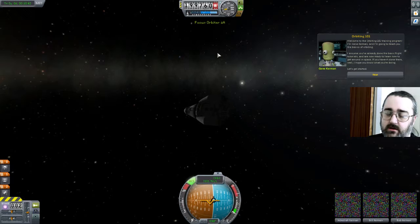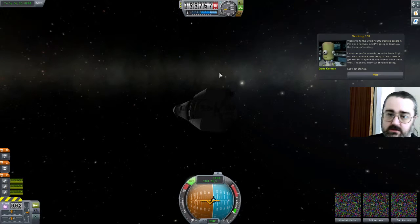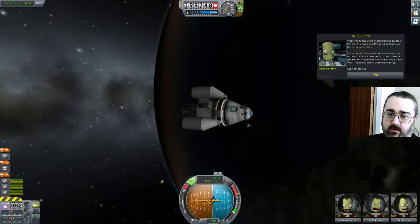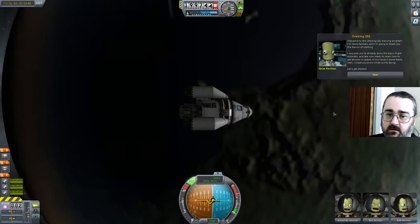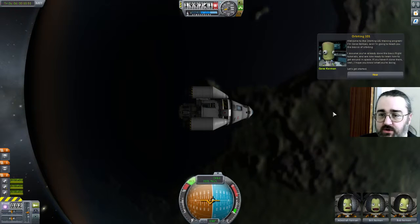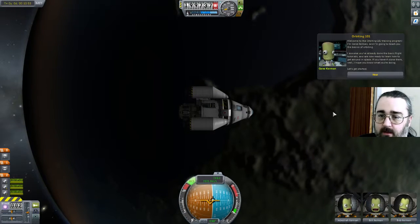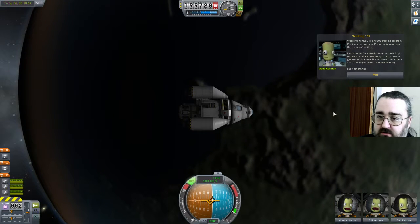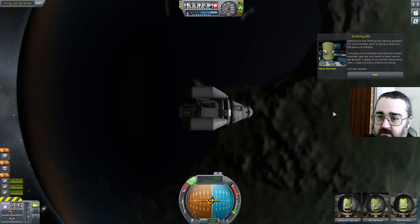Let's do that then. I presume Orbiter 1 is just going to be the same thing. No, I think it's a slightly different beast. Let's go over here and see what it looks like. Welcome to the Orbiting 101 training program. I'm Gene Kerman and I'm going to teach you the basics of orbiting. I assume we've already done the basic flight tutorial and now we're ready to learn how to get around space.